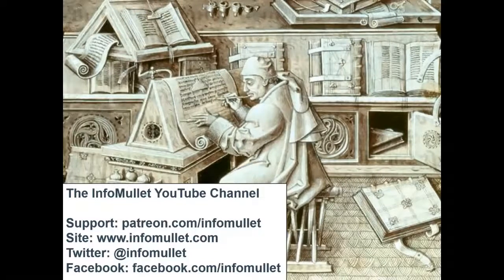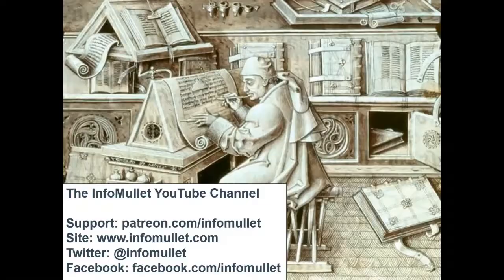Welcome to the InfoMullet YouTube channel. If you enjoy this content, please like or share. And if you'd like to support the InfoMullet by becoming a Mulleteer, visit us on Patreon. We appreciate your support.